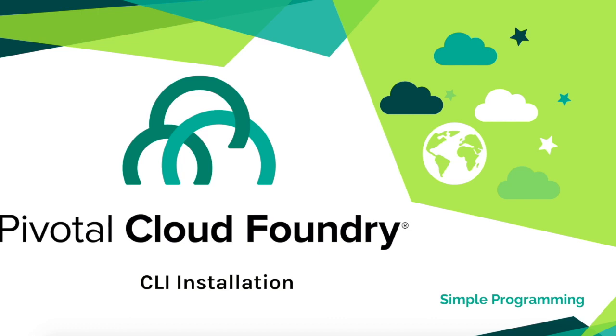Hi guys, welcome to Simple Programming. In this video, let us look at Pivotal Cloud Foundry's CLI installation.